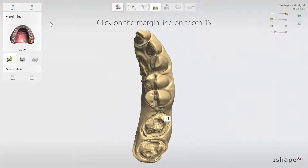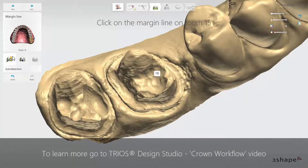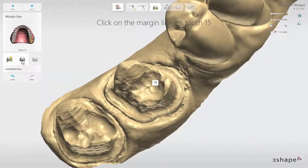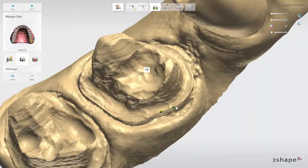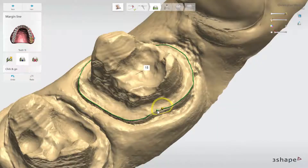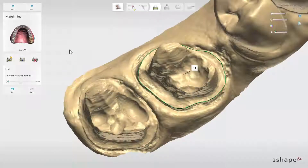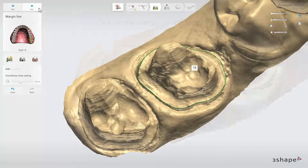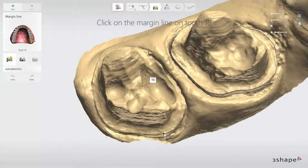The design of the restoration starts after performing scanning. First you have to define the margin line. The tooth you work on is marked in the tooth selector and can be changed at any time. You can set the margin line automatically using auto detection or manually with the click and go option. When you have set the margin line for the first tooth, click on another tooth in the tooth selector or simply click Next to set the margin line for the next restoration.